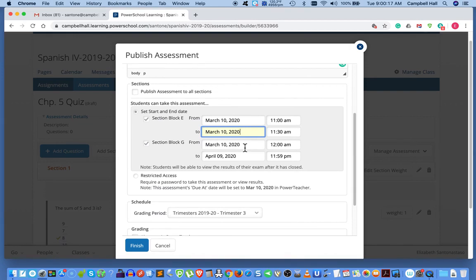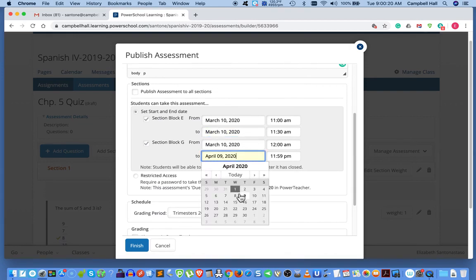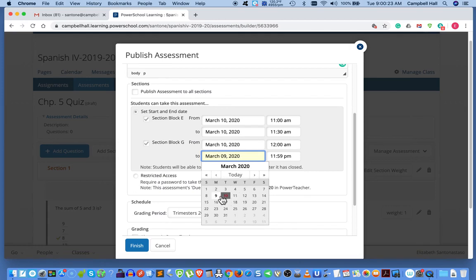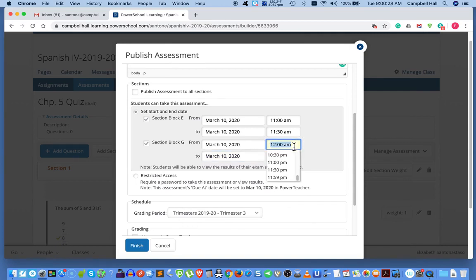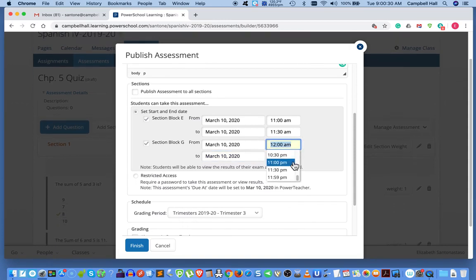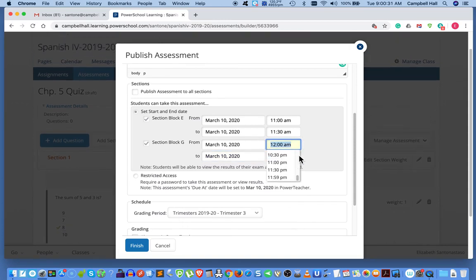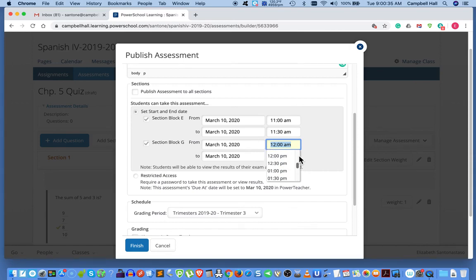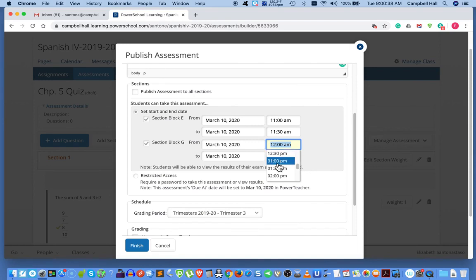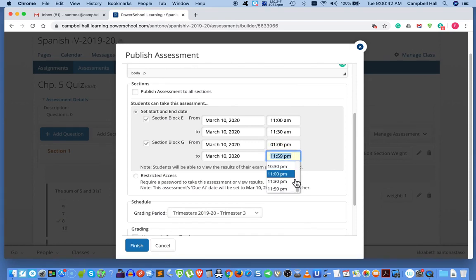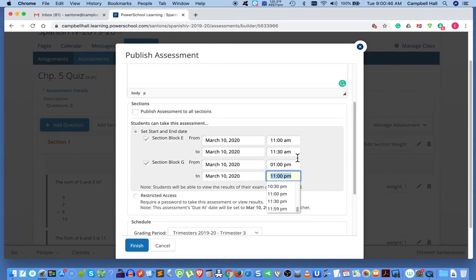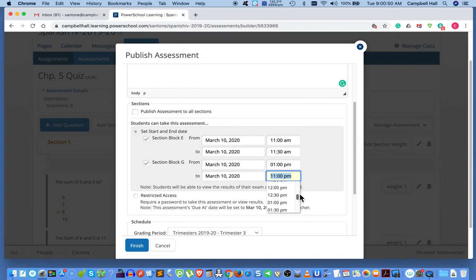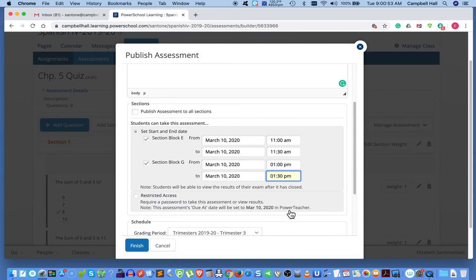And for this block, this is March 10th as well. And so this is 12 a.m. So we change this to the afternoon. So let's go to, let's say, 1 p.m. to 1:30 p.m.